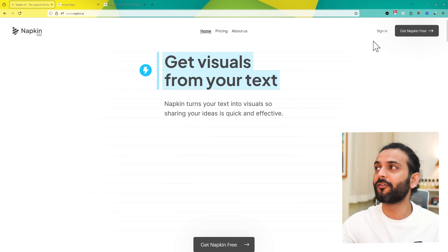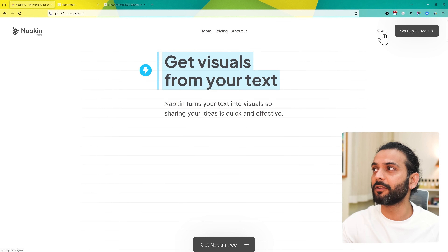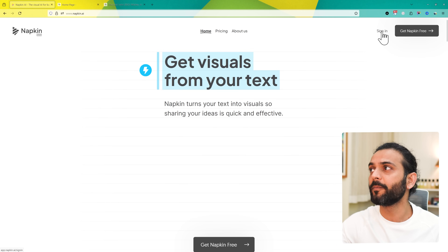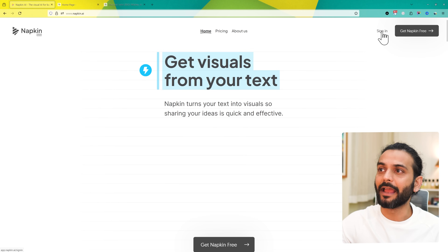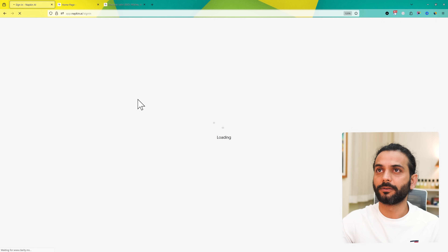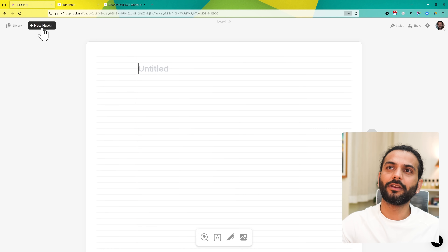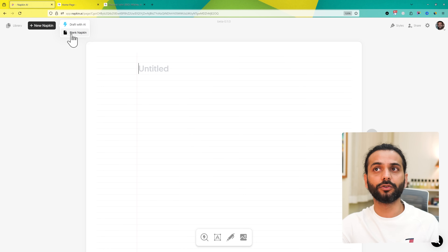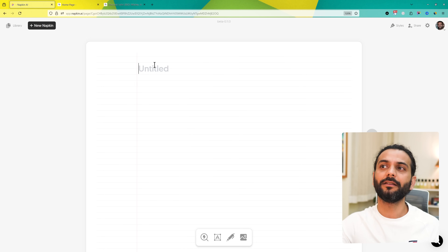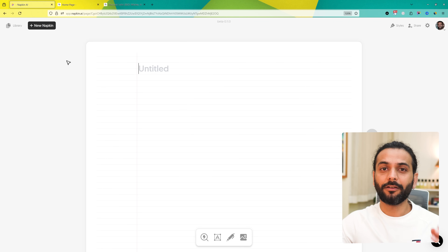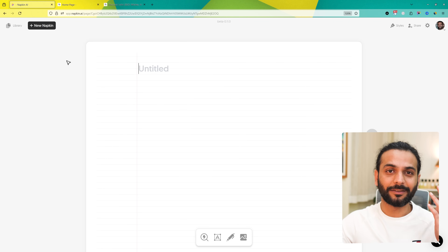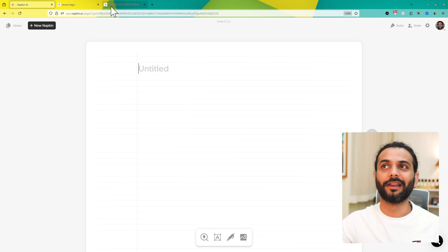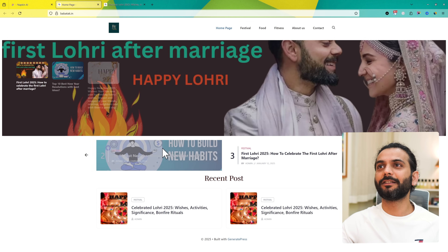This tool is napkin.ai. You can create a free account, and once you create a free account you can sign in. Then you click on 'New Napkin' and you find 'Blank Napkin' or 'Draft Video.' For bloggers, let's use blank napkin. Let's take an example from one of my subscribers on this channel.